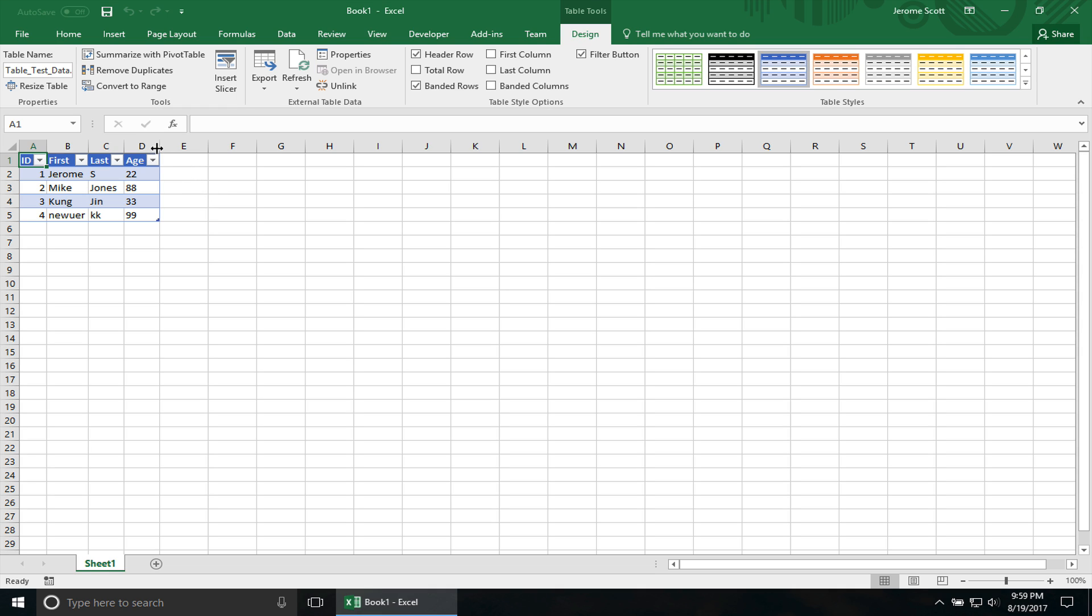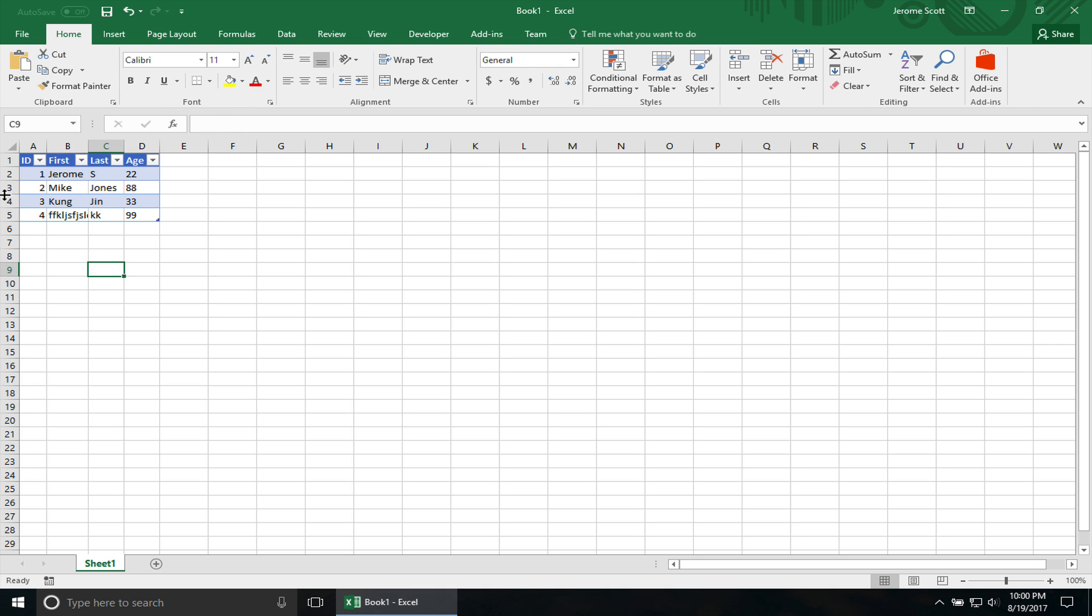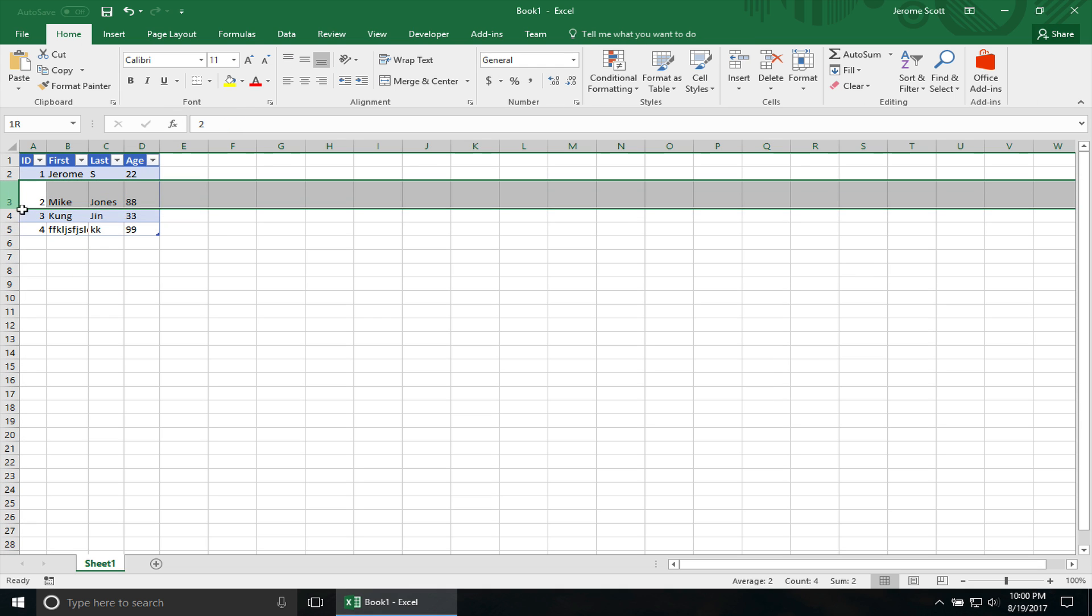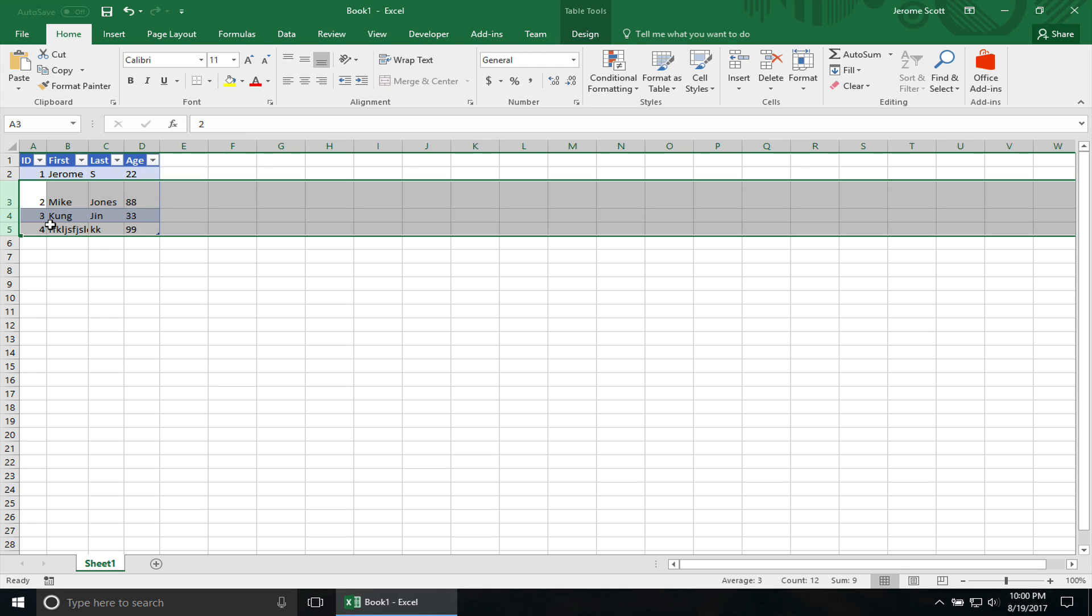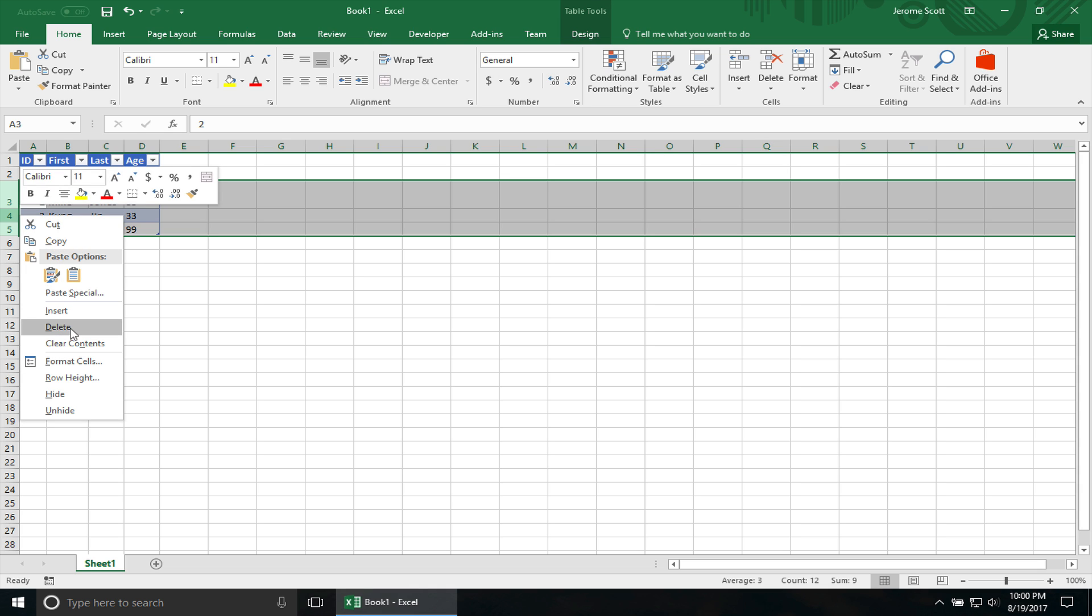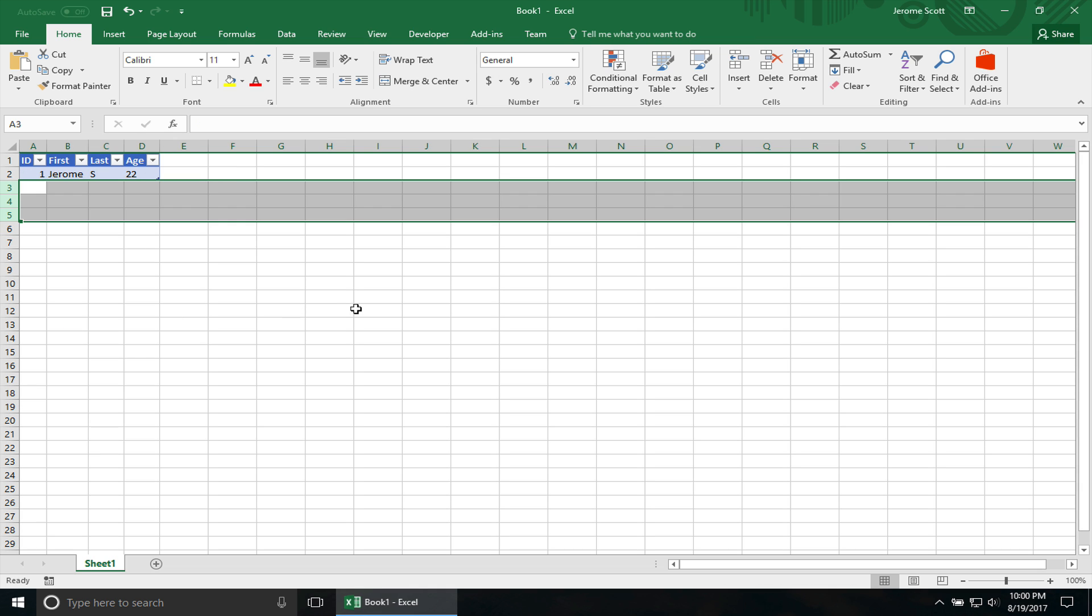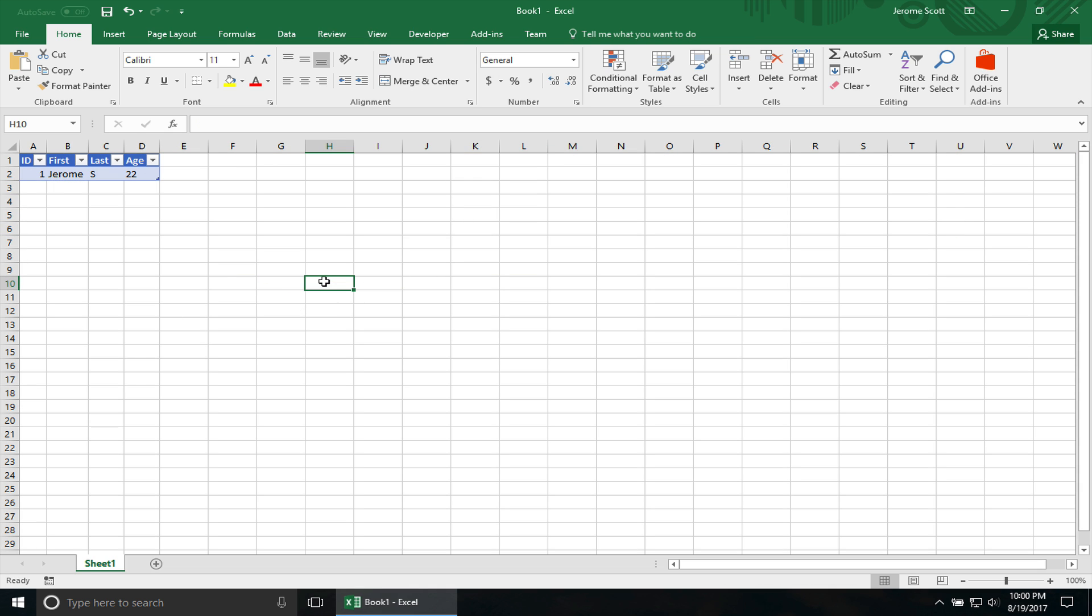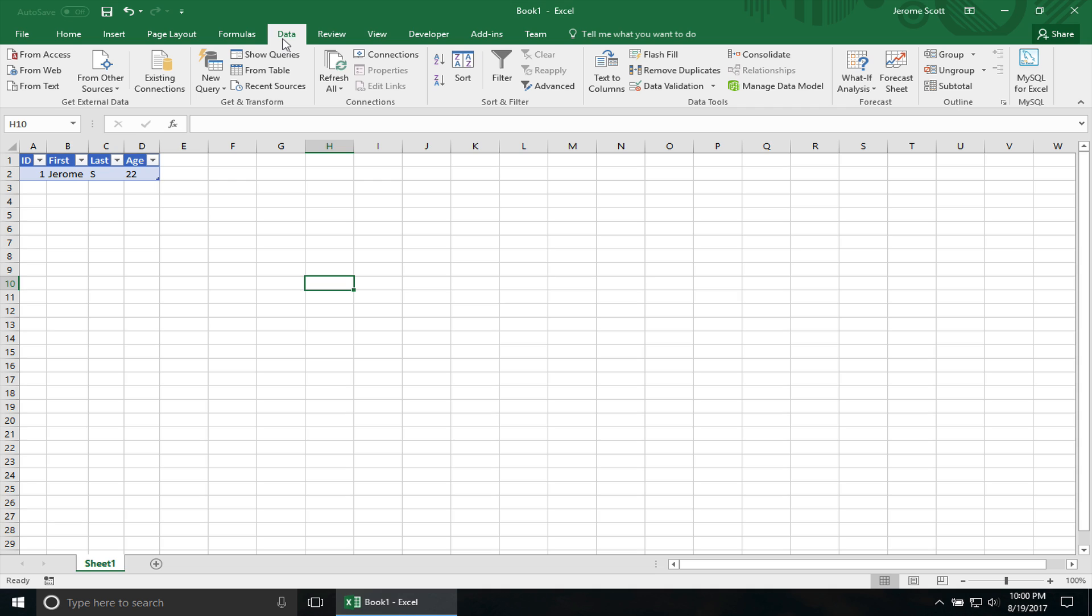So you can see I have my table imported now. You can actually modify stuff on here. Delete rows. But once you do a refresh, it's going to pull that data from the Access database back into Excel. So it doesn't matter. Everything's back to the same.